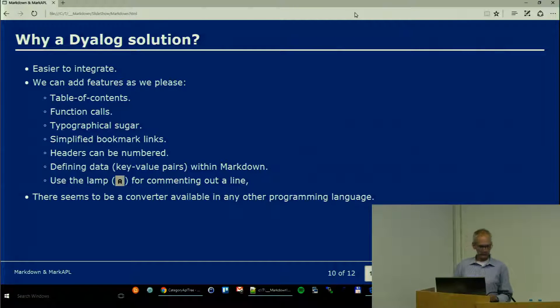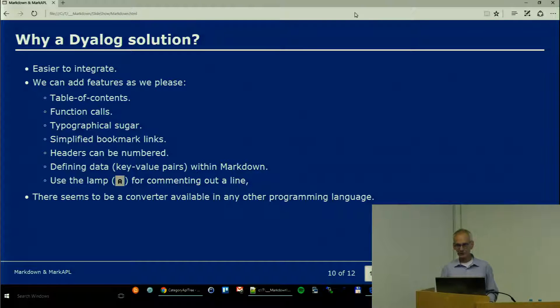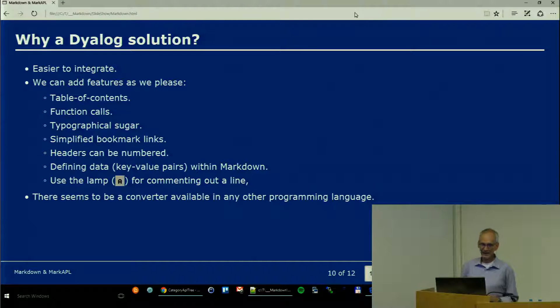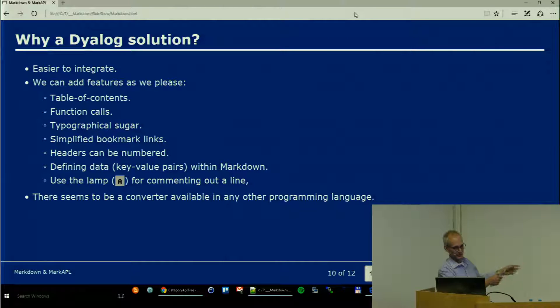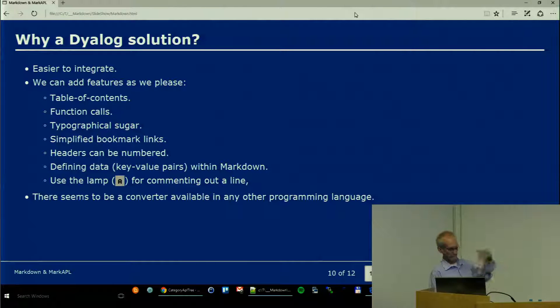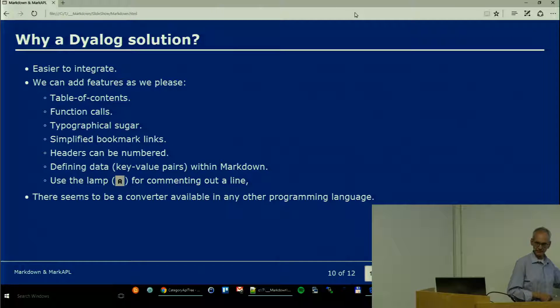And of course there is one last reason: there is a converter in every other programming language. I hated to see stuff like 'look at this, this is so great,' and in the corner it says 'proudly driven by PHP.'